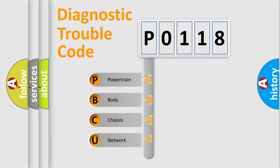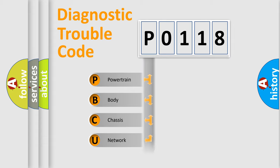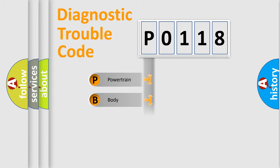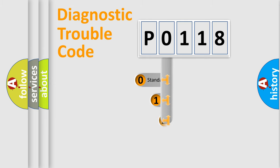We divide the electric system of automobile into the four basic units: Powertrain, Body, Chassis, and Network. This distribution is defined in the first character code.